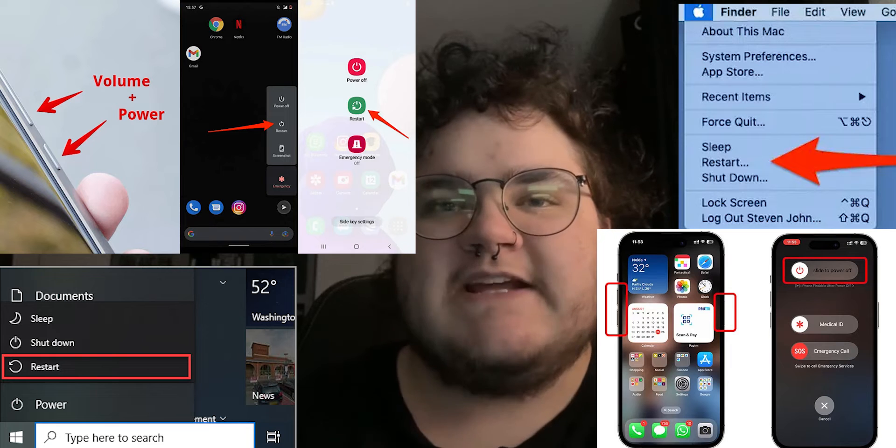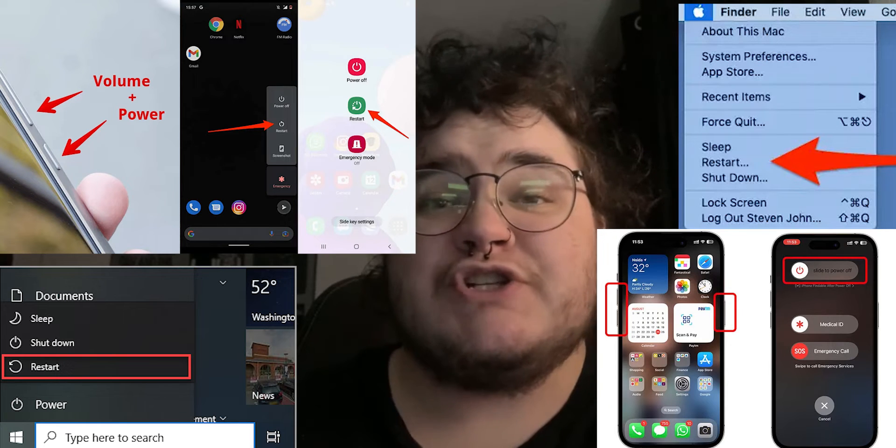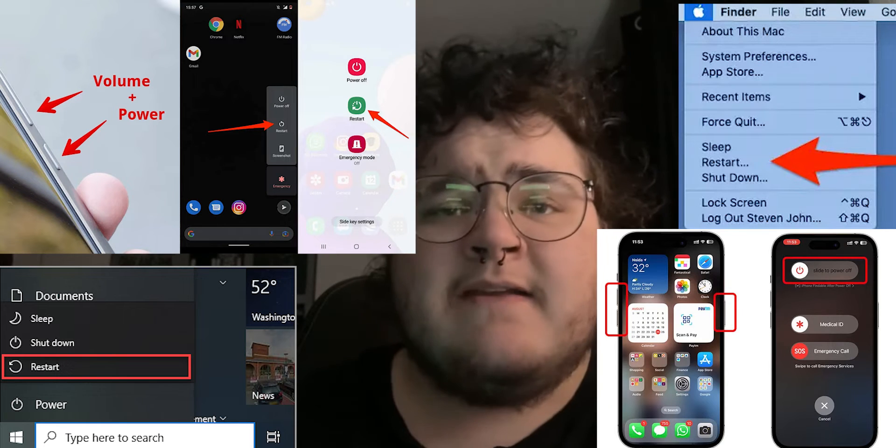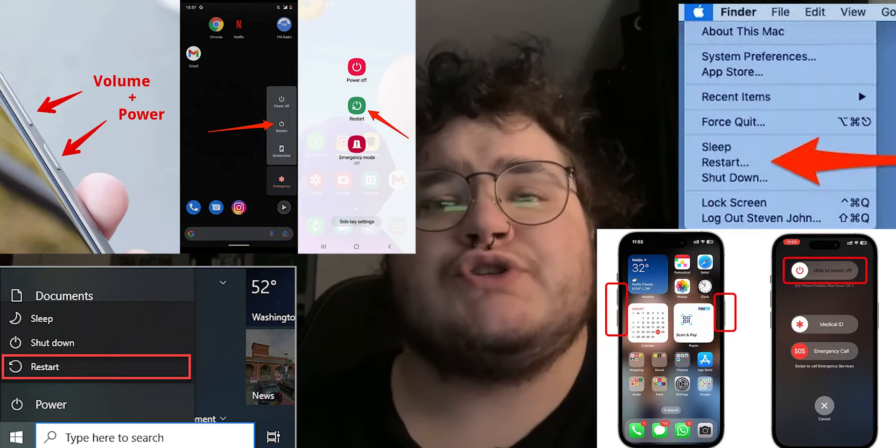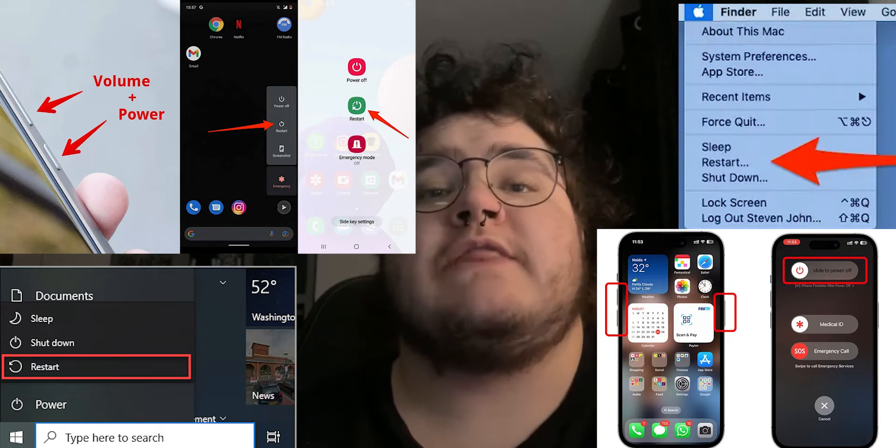The first solution is to restart your device. If you're unsure how to do that, feel free to take note of the pictures on screen. If that doesn't work, you should also try restarting the Roblox app specifically.